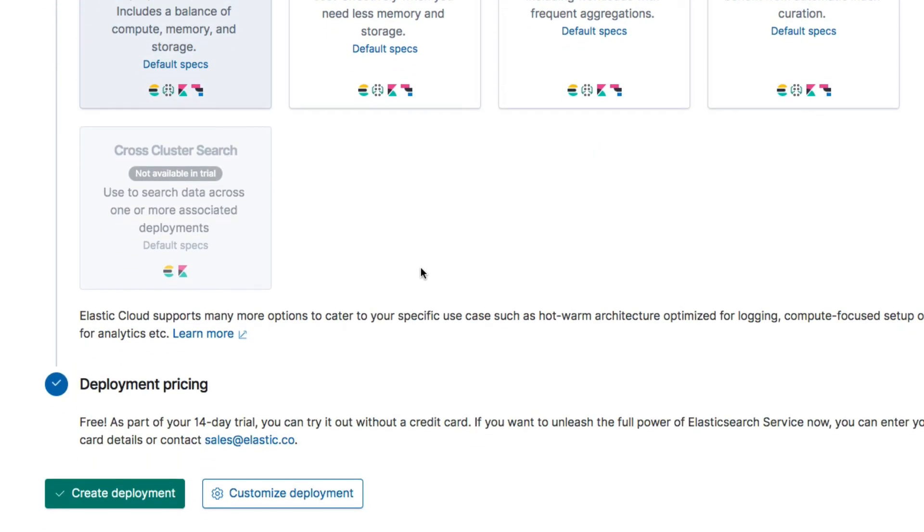That's actually it! It is possible to customize the deployment though, in case the templates don't suit your needs, but the template that we selected is completely fine for development purposes. So let's hit the Create Deployment button to start everything up.